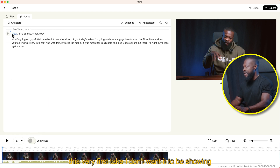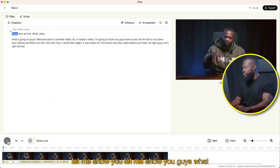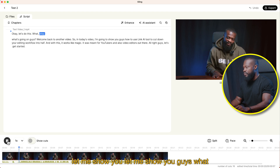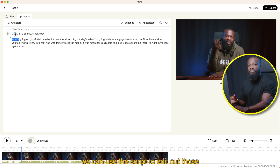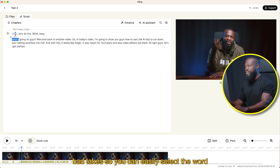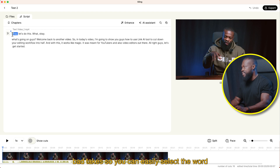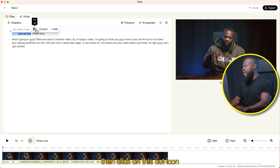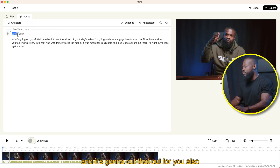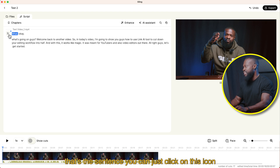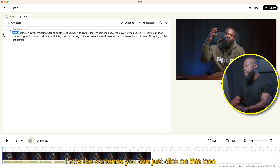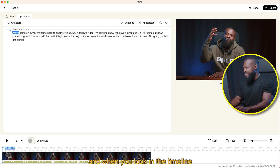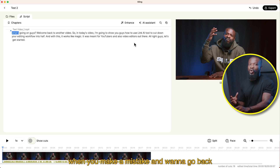It's going to show you only the clean takes in the timeline. From here, this very first take — I don't want it showing. We can use the script to edit out those bad takes. You can easily select the word or words you don't want showing, then click on this cut icon and it's going to cut that out for you. Also, if you want to cut out an entire line or sentence, you can just click on this icon and it's going to cut that out too. And when you look in the timeline, you can see it cut it off.